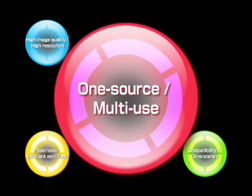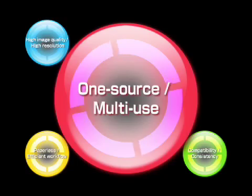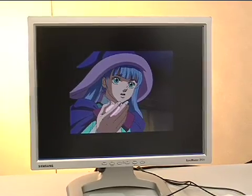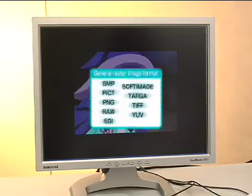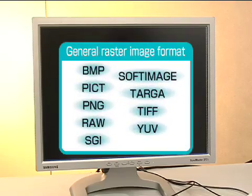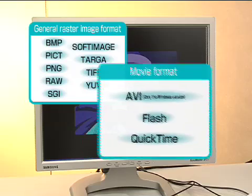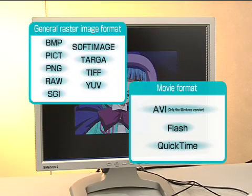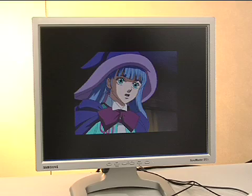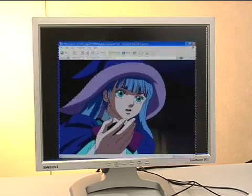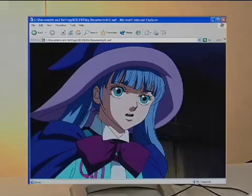Redis Pro HD lets you reuse your works, which is essential for increasing your profitability. Its one-source multi-use allows you to output images to various formats depending on the intended use. With vector format images, you can freely set the resolution and output as an EPS or Flash format file.